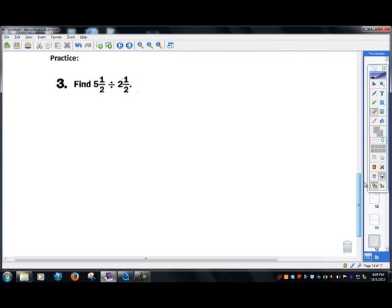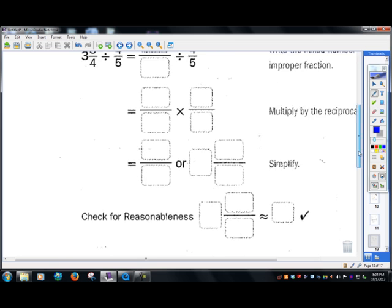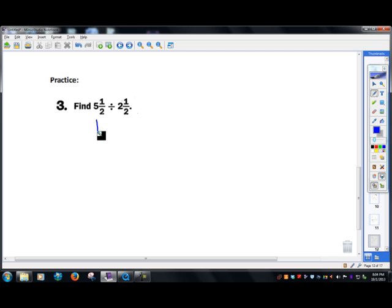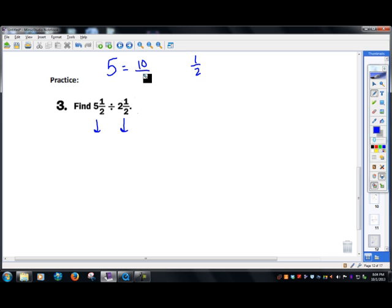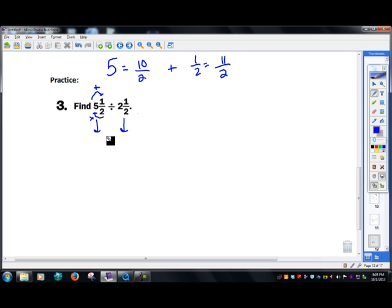Let's go to the next page. Here I'm given two mixed numbers, so I've got to convert both to improper fractions because you can't multiply or divide mixed numbers. Five and a half becomes eleven halves. Using around the barn: two times five is ten, plus one is eleven, over two. For two and a half: two times two is four, plus one is five, over two.